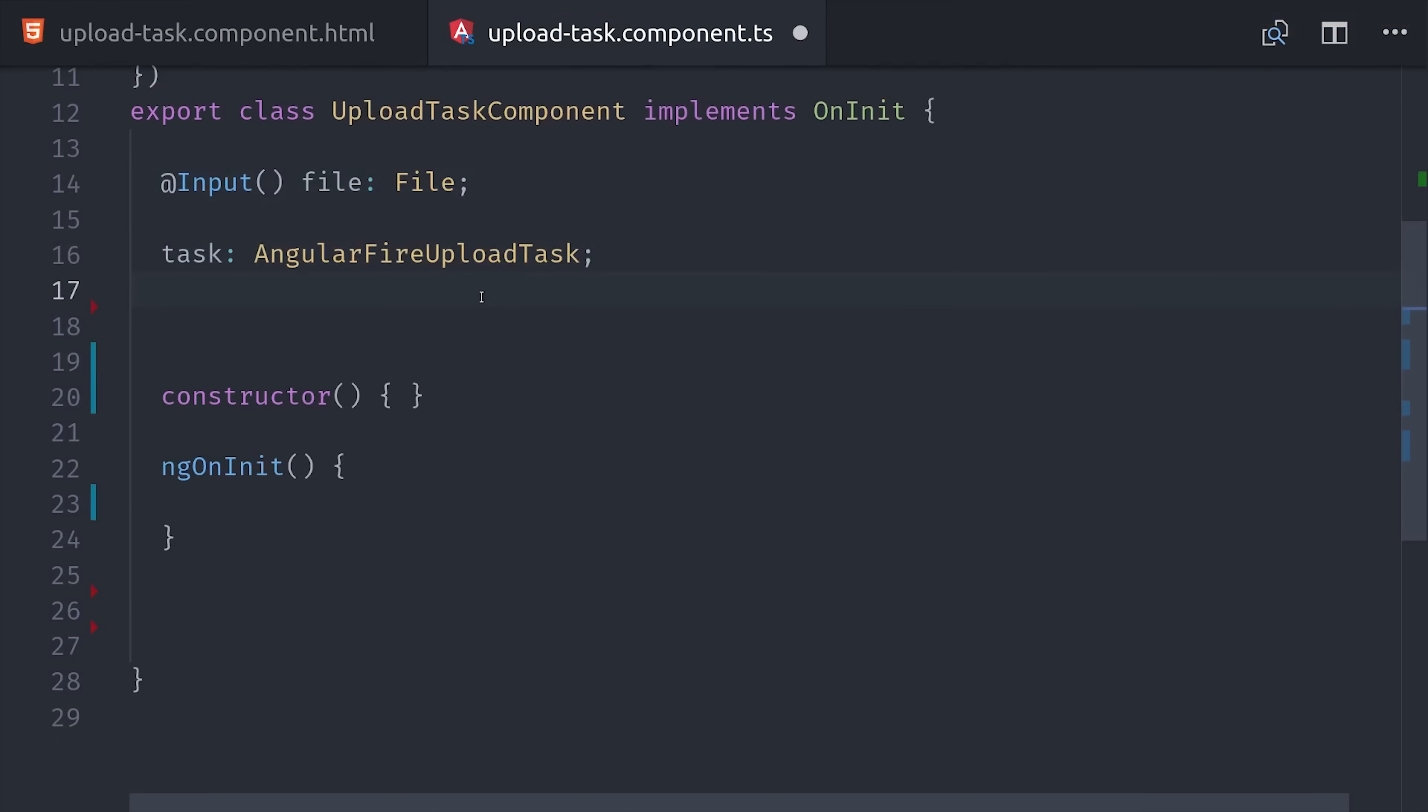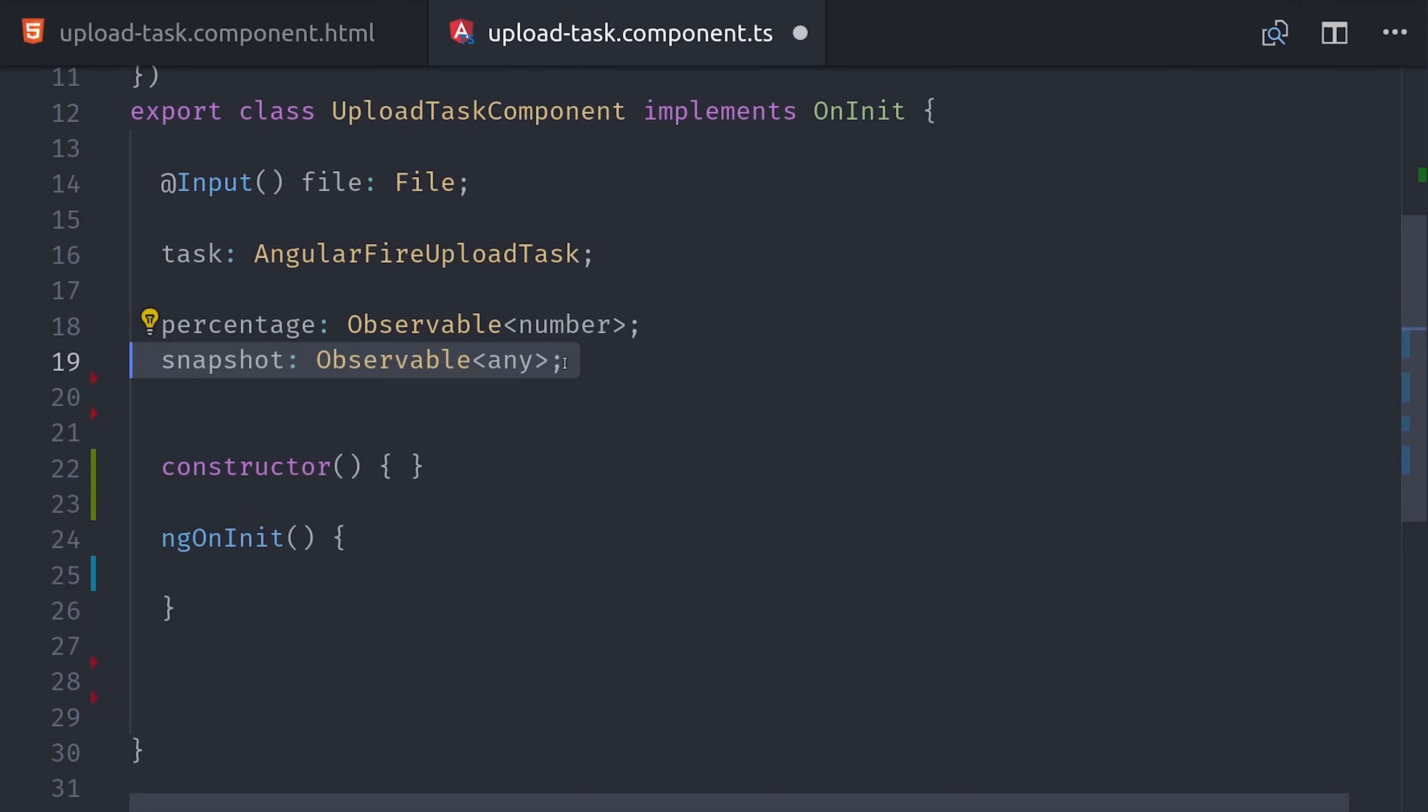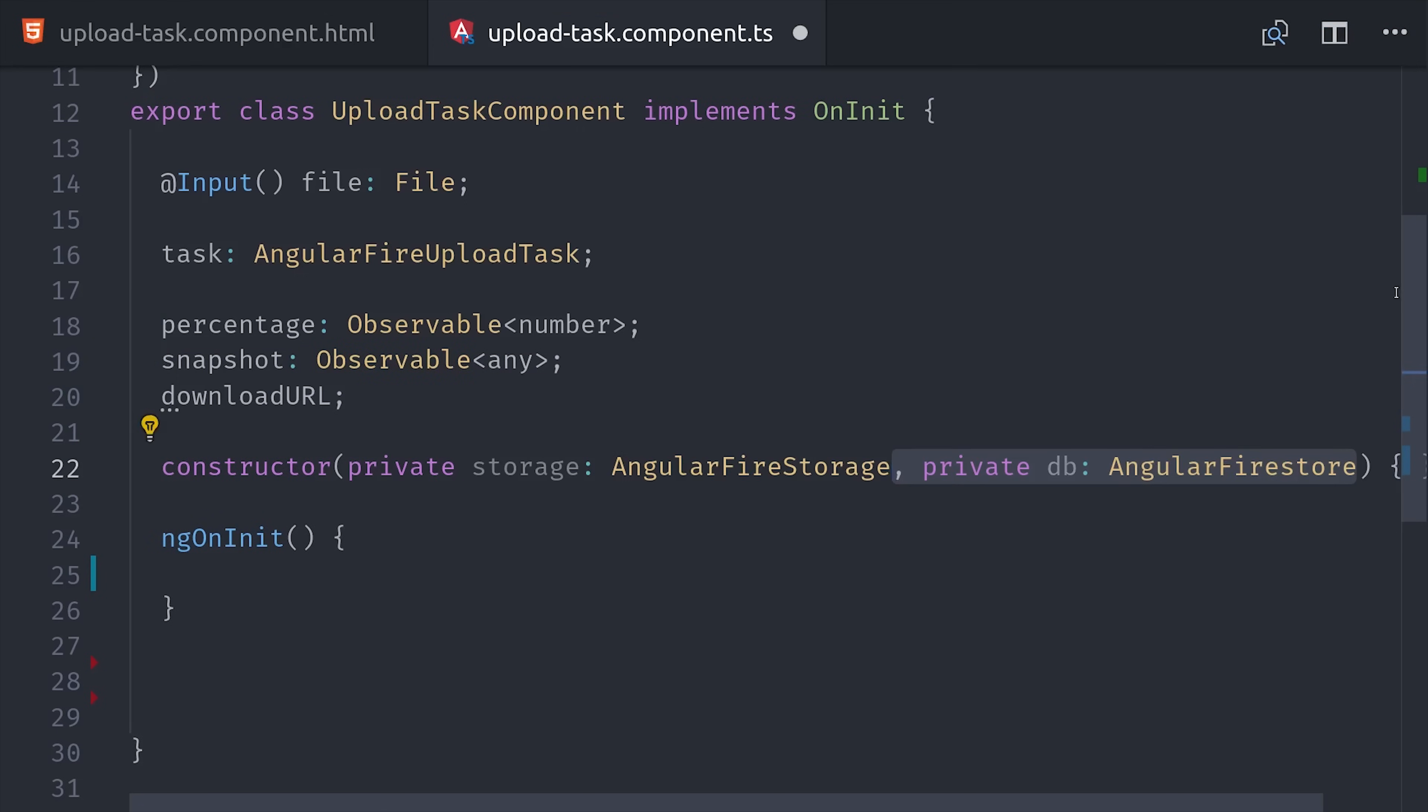Then we have the Angular Fire upload task, which does most of the magic for the file upload itself. Then while the file is uploading, it provides a couple of different observables that we can listen to to monitor the progress. Percentage and Snapshot will help us do that. Then we'll also display the download URL for the file when the upload is complete. From there we'll add our dependencies to the constructor, which are Angular Fire Storage and DB for Firestore.